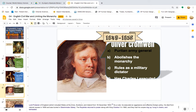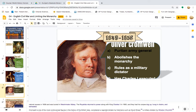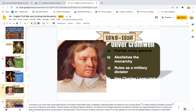As a ruler, he executed an aggressive and effective foreign policy. He died from natural causes in 1658 and was buried in Westminster Abbey. The Royalists returned to power along with King Charles II in 1660, and they had his corpse dug up, hung in chains, and beheaded. Cromwell is one of the most controversial figures in the history of the British Isles — considered a regicidal dictator by historians such as David Sharp, a military dictator by Winston Churchill, and a hero of liberty by John Milton, Thomas Carlyle, and Samuel Rawson Gardiner. His tolerance of Protestant sects did not extend to Catholics, and his measures against them in Ireland have been characterized by some as genocidal. He was selected as one of the ten greatest Britons of all time in a 2002 BBC poll.